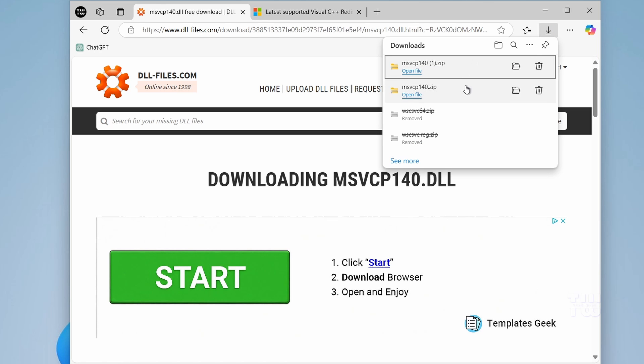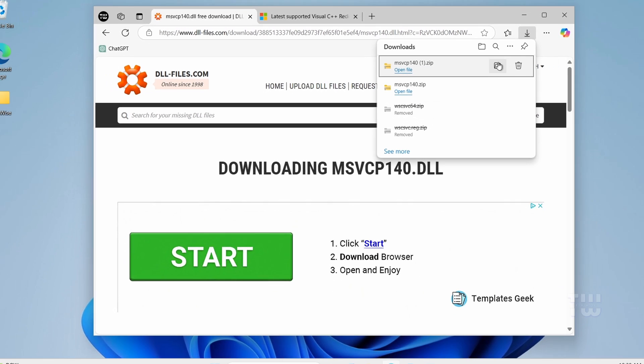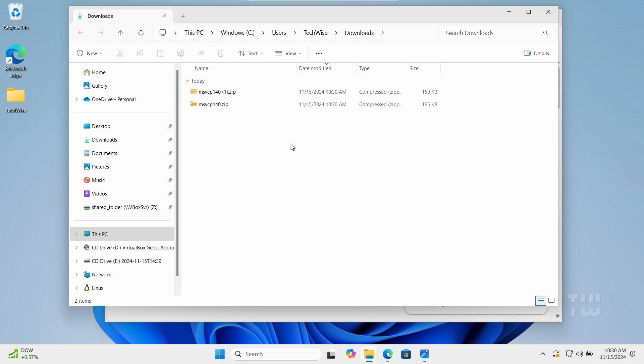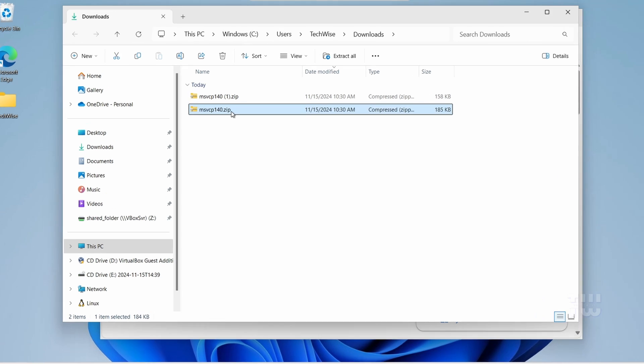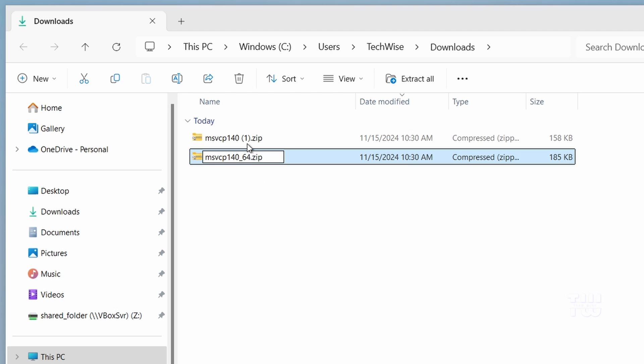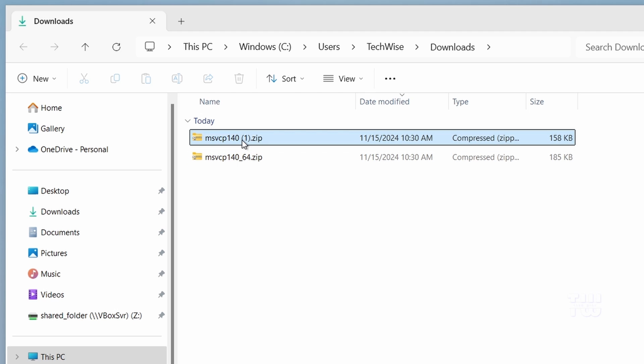Once the download is complete, let's navigate to the downloaded files in File Explorer. Here let's rename the files to differentiate between the 64-bit and the 32-bit versions. The first one was 64, so I'll just add 64 to the end, and I'll add 32 to the second one.